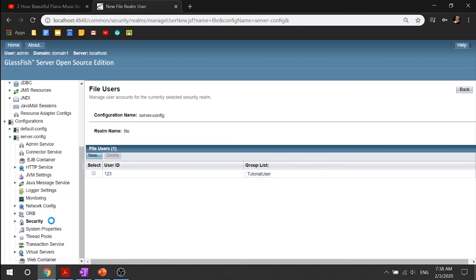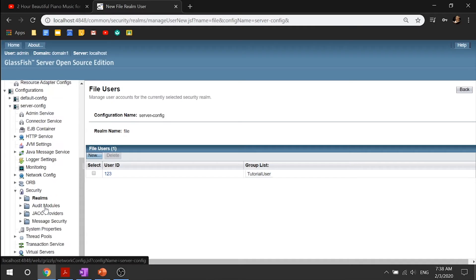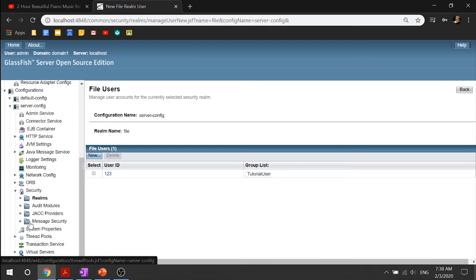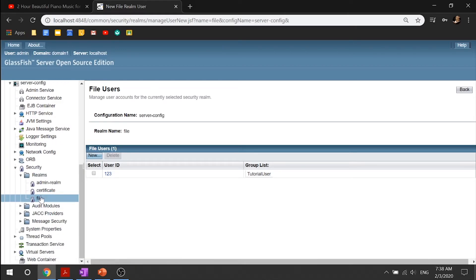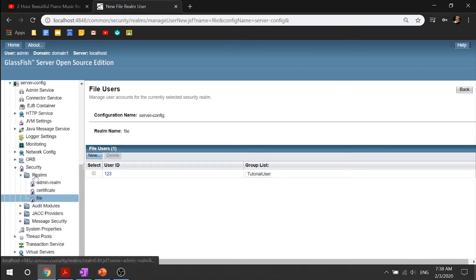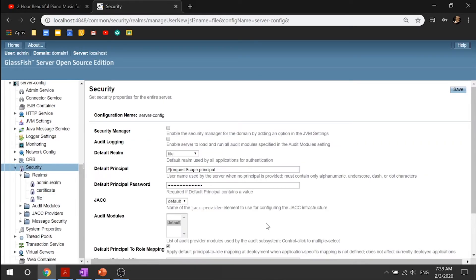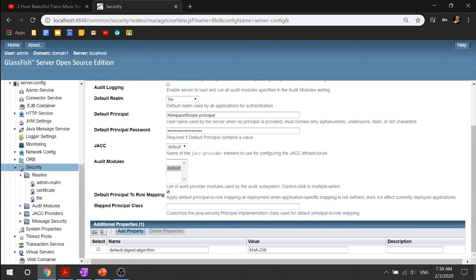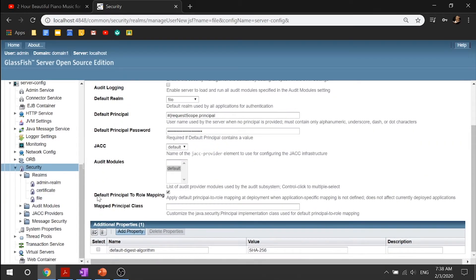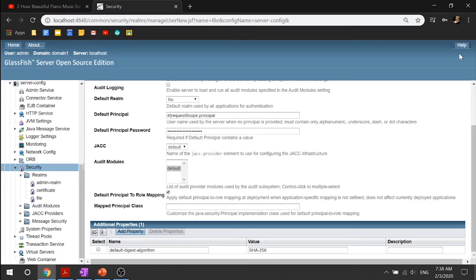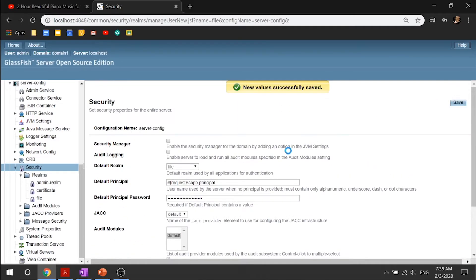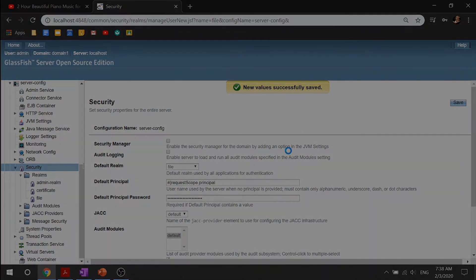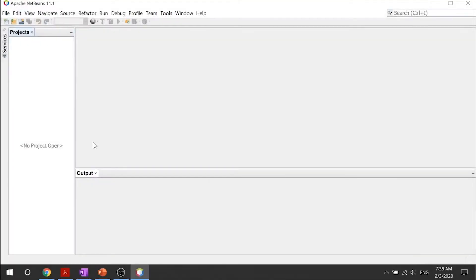So once again, let's go into your configurations node and expand the server config. And let's take a look. Go into your security node. Select the security node. There we go. And make sure that you go ahead and click this box over here. Make sure that it's checked. And go ahead and click save.